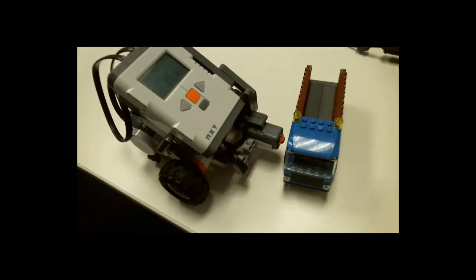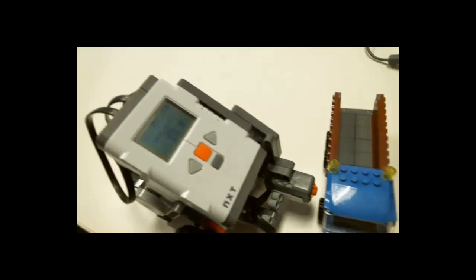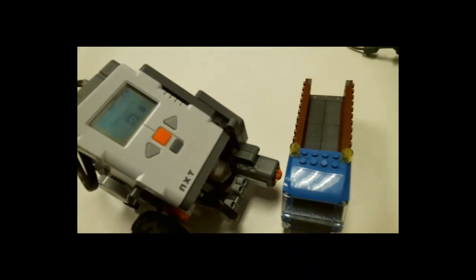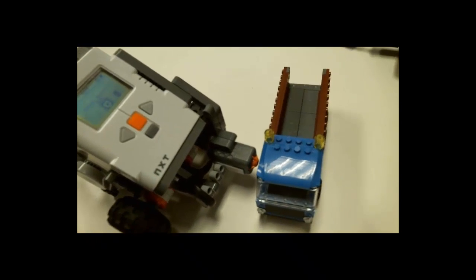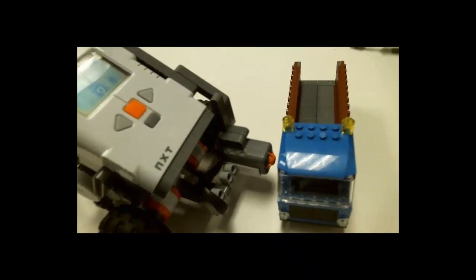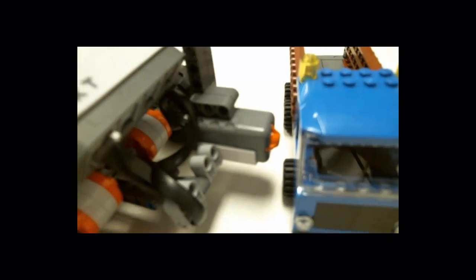So if you notice just like we asked the robot stopped the second it hit the truck. The second that touch sensor was pressed.